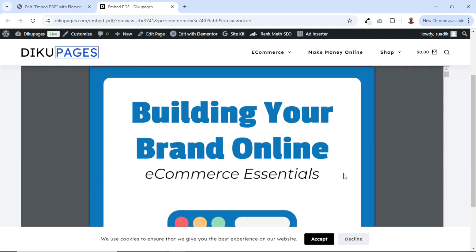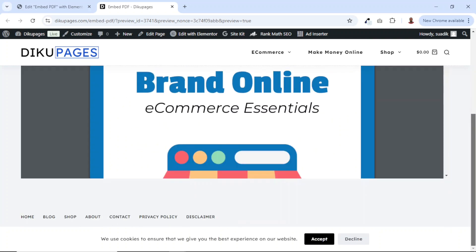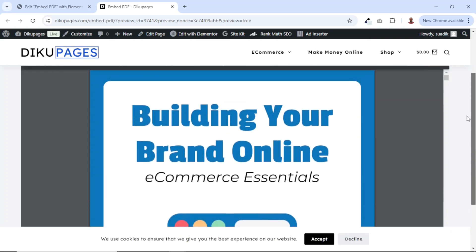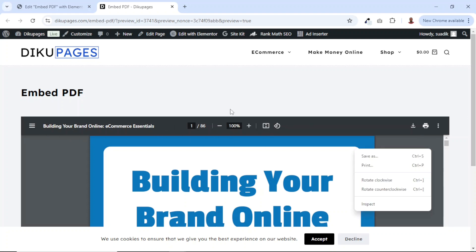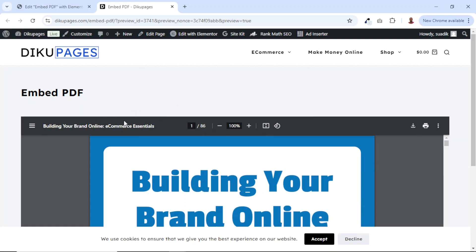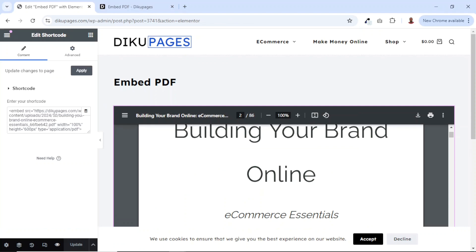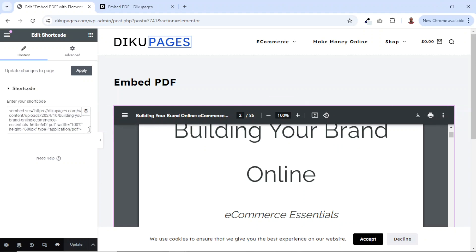Now one thing you may notice is that on top right here, we have these controls where users can download or print and some other functionalities. What if you want to hide these controls so that users cannot have access to them? To be able to remove this, we need to alter our code or change it. In this case, we need to use Google Docs viewer so that we'll be able to take off the controls on top right here.